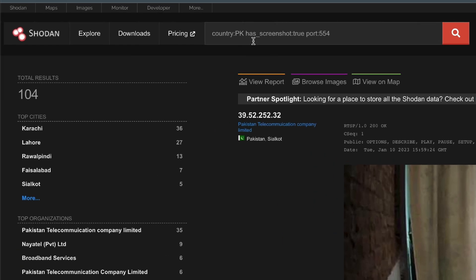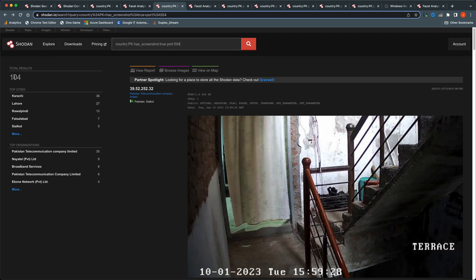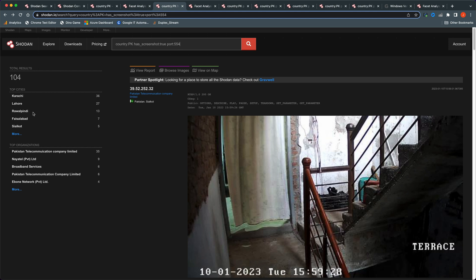I wanted to see the video being streamed from a camera if possible, without breaking into anybody's system. Shodan has a great filter called the 'has_screenshot' flag. I added a port filter for port 554 with the country flag, and set has_screenshot to true. This returned 104 results. Out of 29,000 cameras, Shodan has screenshots of 104 — meaning those cameras have no security, making them publicly available systems that anybody can access.